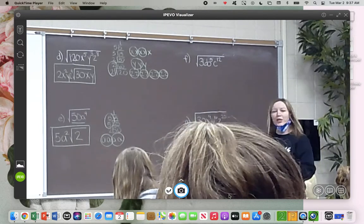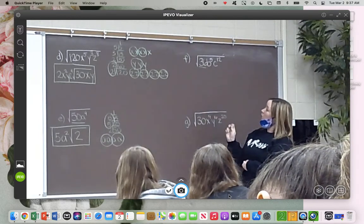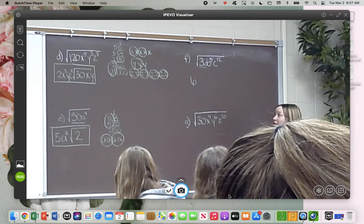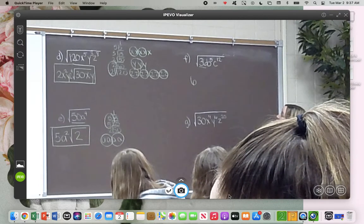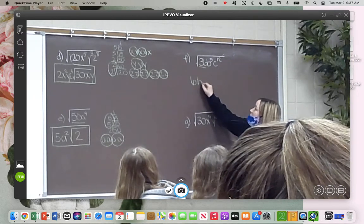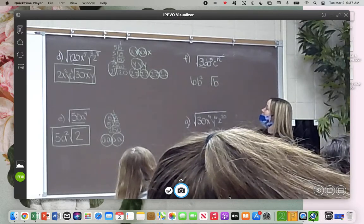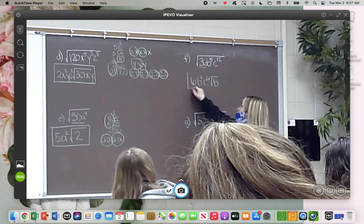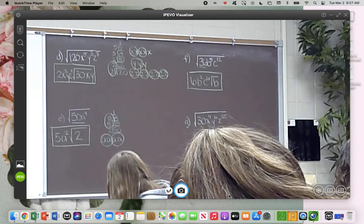This next one should be pretty quick — I picked this number because it is a perfect square. What do we know about 36? What's the square root? It's just 6, no leftovers. Now what about B to the 5th? How many pairs can you make out of 5? You can make 2 pairs. Do you have any leftovers? Just 1. Now what about C to the 12th? You'll have 6 pairs. Do you have any leftovers? No. I definitely don't want you guys to expand those if you don't have to.